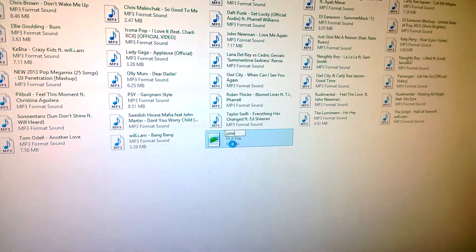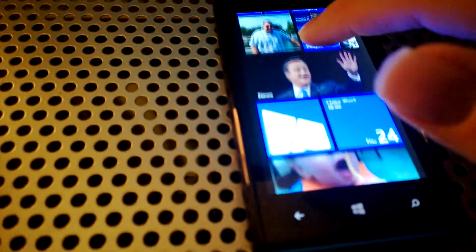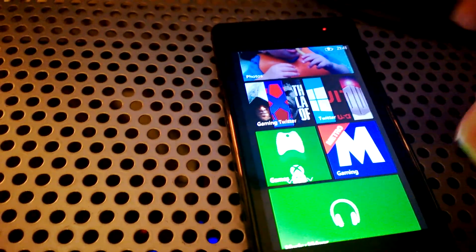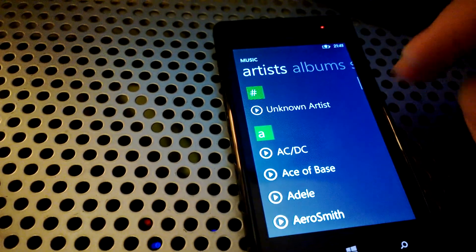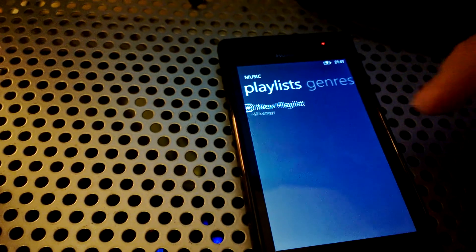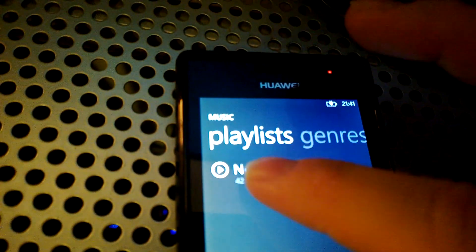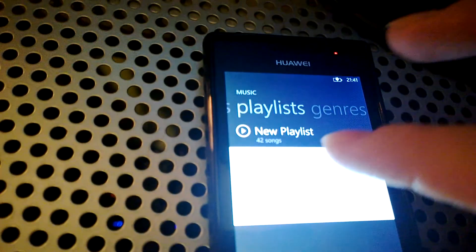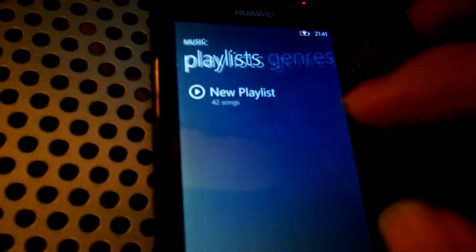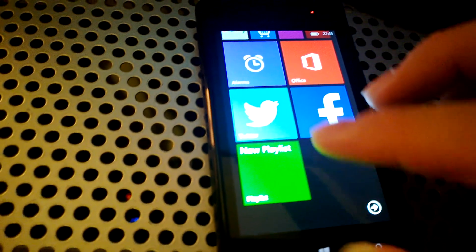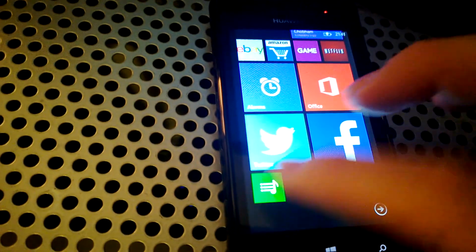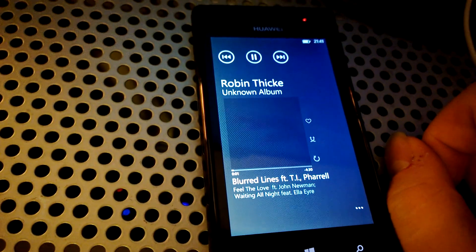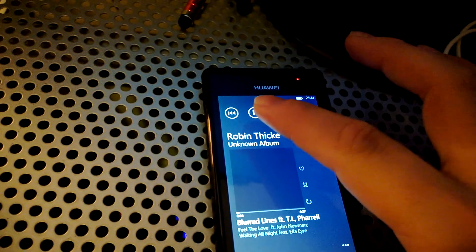We can even close this down and go to Windows phone device, go to the music, scroll across to playlists. There's the new playlist there. I can pin it, pin to start. It'll go on there. Tap it to play, and there's my playlist.